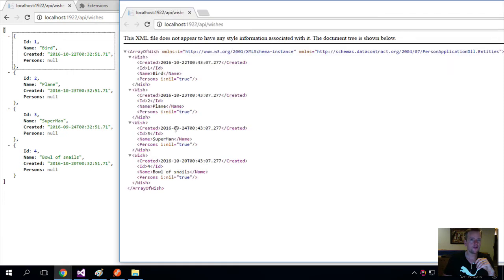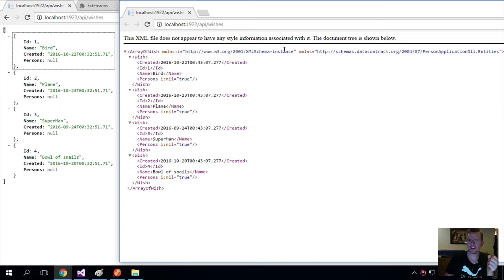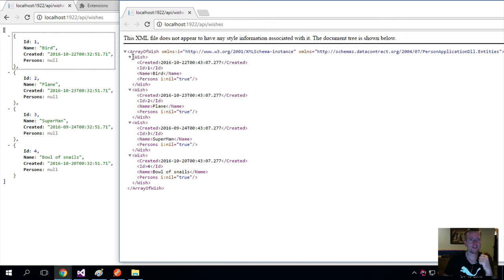Now going over to the XML part, same idea. We have an array of wishes. We have some metadata information here about how we should know about these wishes. And then we have a single wish here, a single wish here, again with the properties.